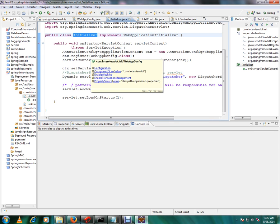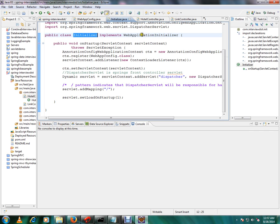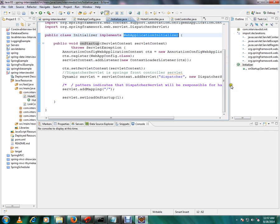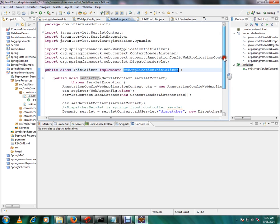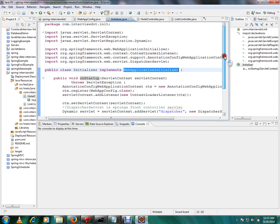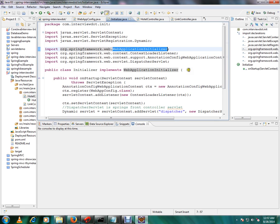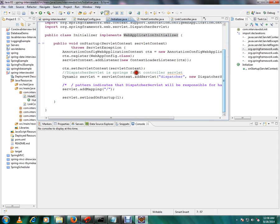There is a class created like initializer and it's going to implement the WebApplicationInitializer. You can see here this is from the Spring Framework. And whenever you implement it you have to give an implementation code for onStartup method.